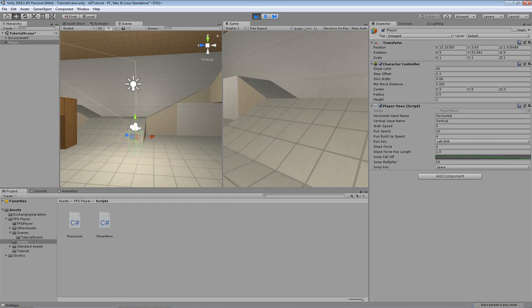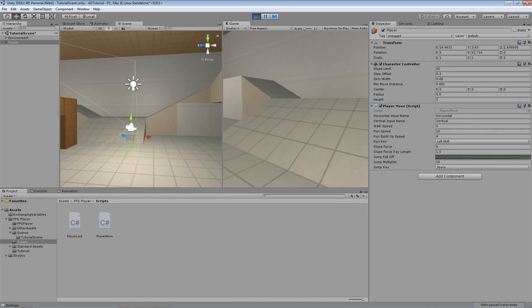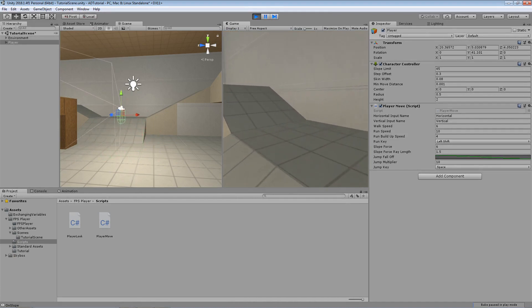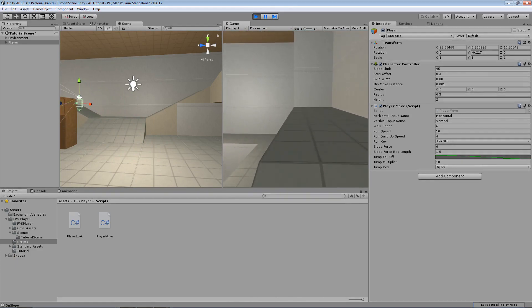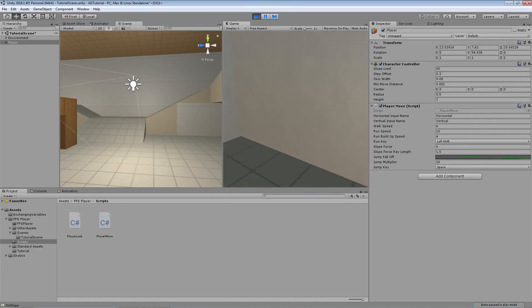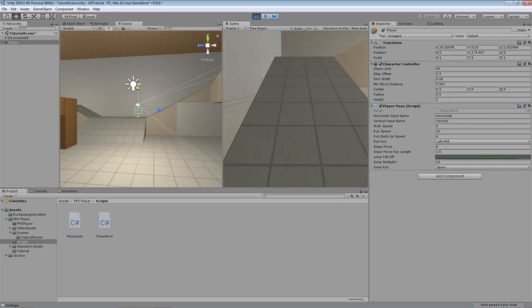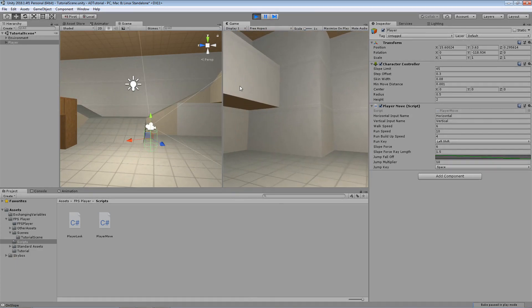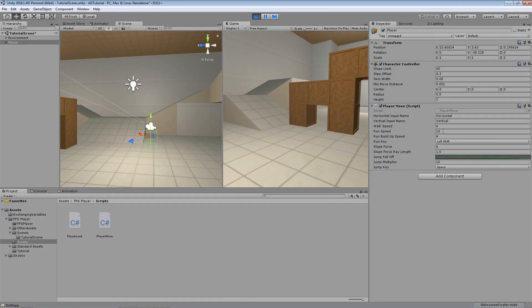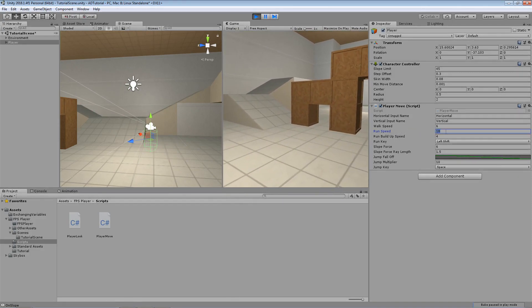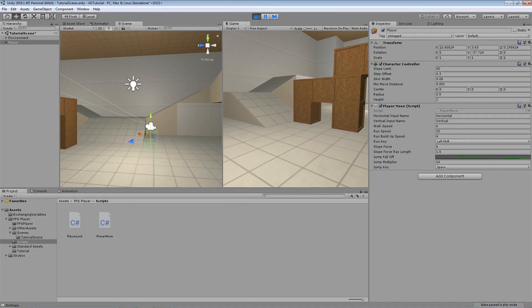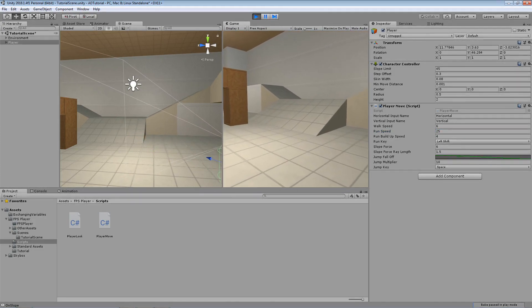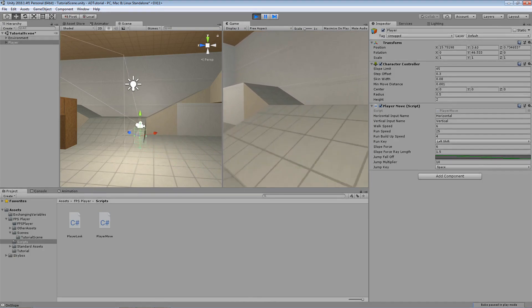Whenever you're moving and you push down the shift key, the player starts to move considerably faster. And of course the speed can be changed. So in this case it's 10. Let's turn it up to something like maybe 25, so we can actually see a noticeable change in speed.